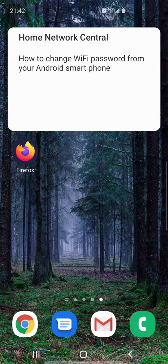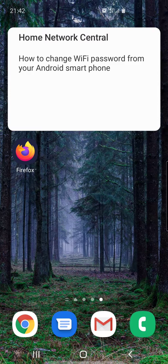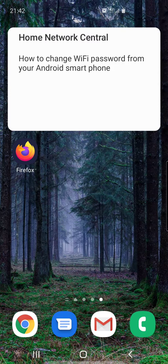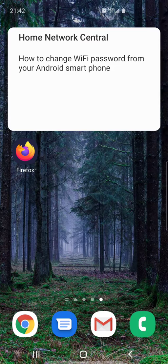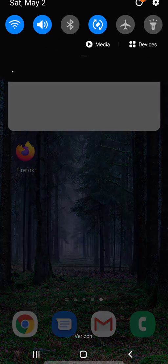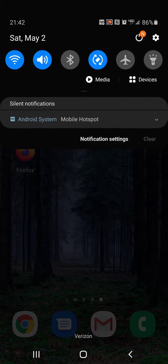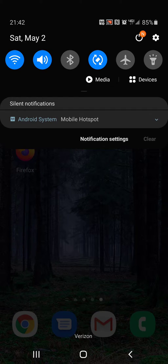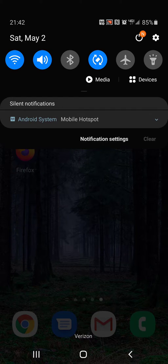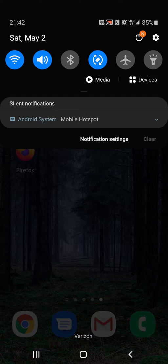The first thing you want to do is connect to Wi-Fi that you're going to be changing the password for. On the upper part of your screen, put your finger on the upper edge and drag down and it brings this menu. You'll see the Wi-Fi icon that's blue on the very left side.